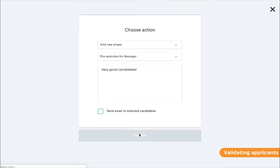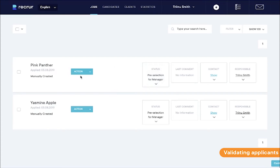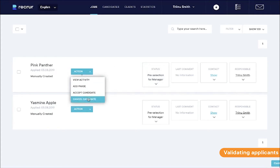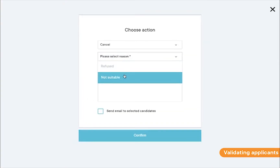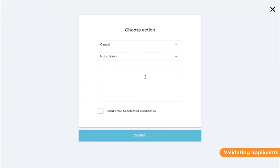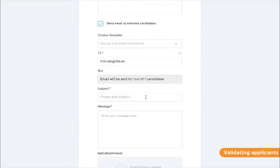Now, let's say that one of the applicants didn't do so well. We should let everybody know that he didn't make the cut. Click cancel candidate, pick a reason and insert your comment. Your colleagues will see this information, so please try to be polite. We'll also be sending a notification email to the applicant and gently letting them off the hook.